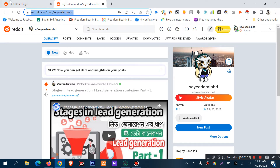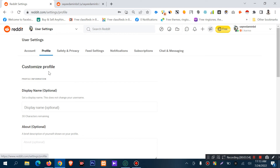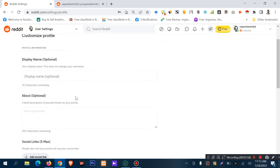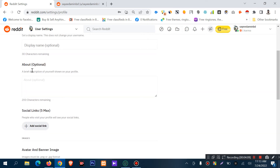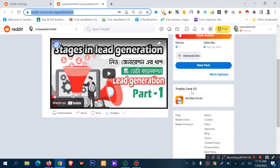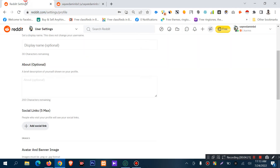You can edit your profile using the customize profile option. You can update your display name — it is optional, with a maximum of 30 characters. You can also update your 'about' section, which is optional and has a maximum of 200 characters. For social links, you can add a maximum of 5 links.